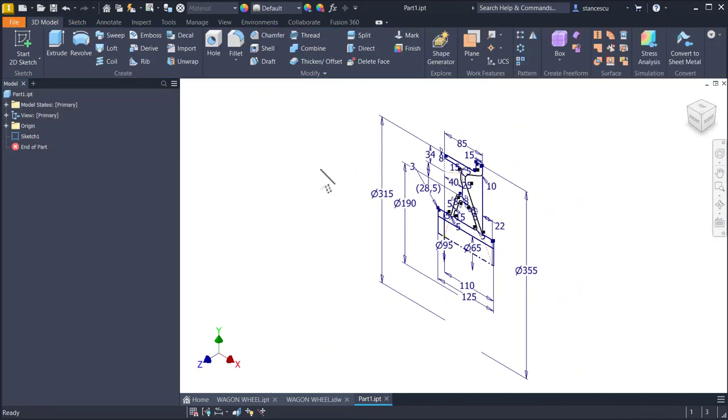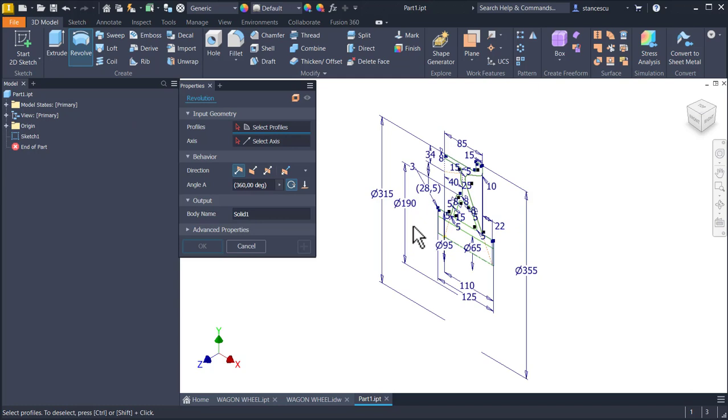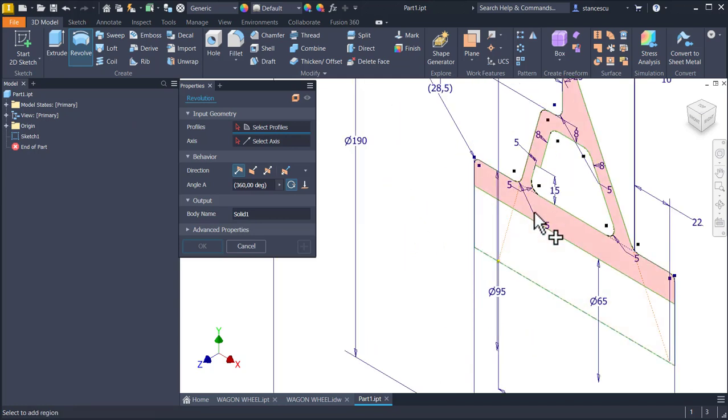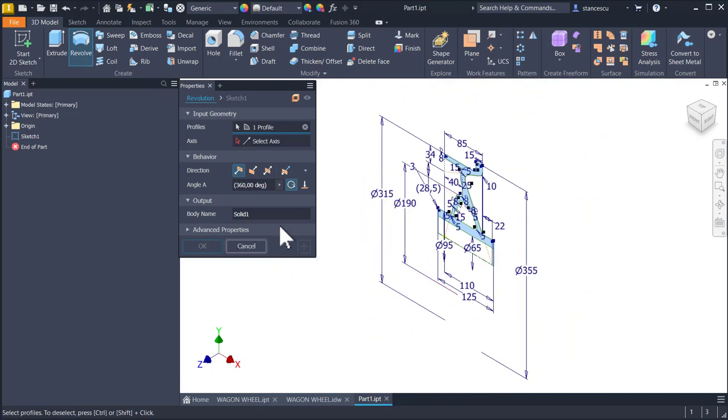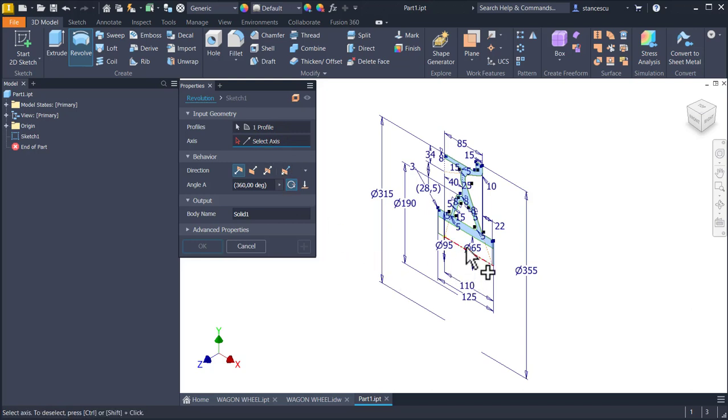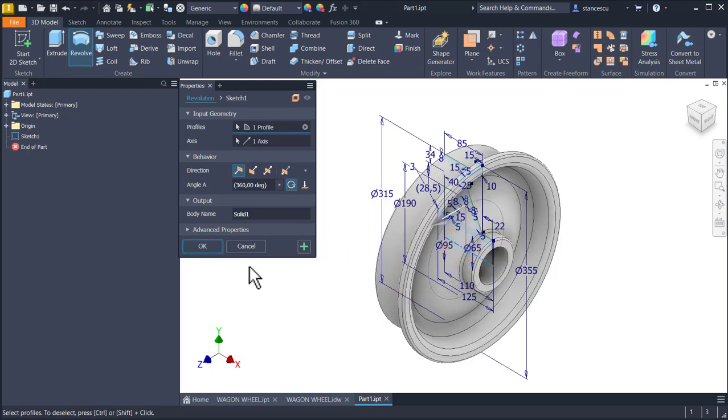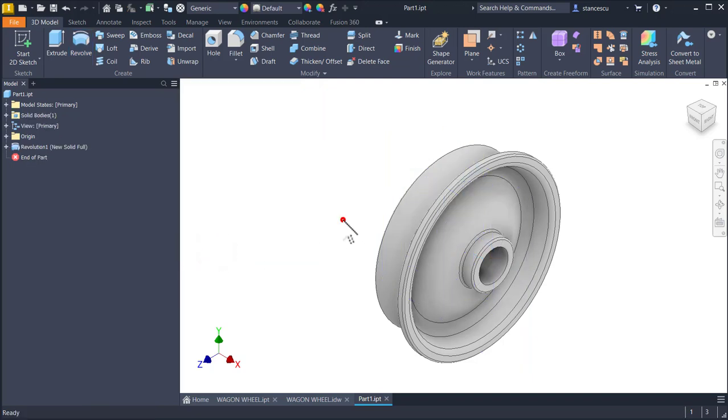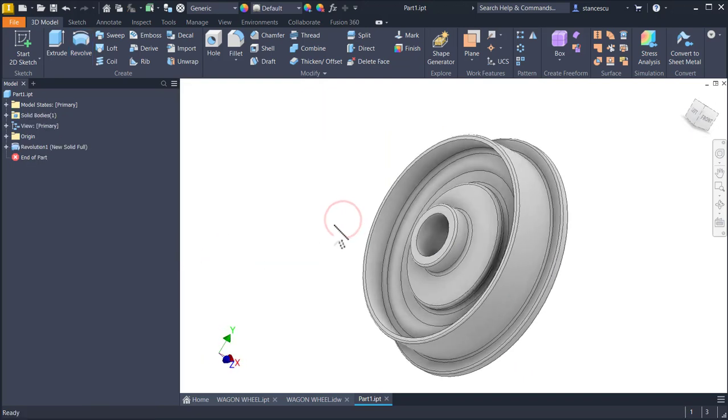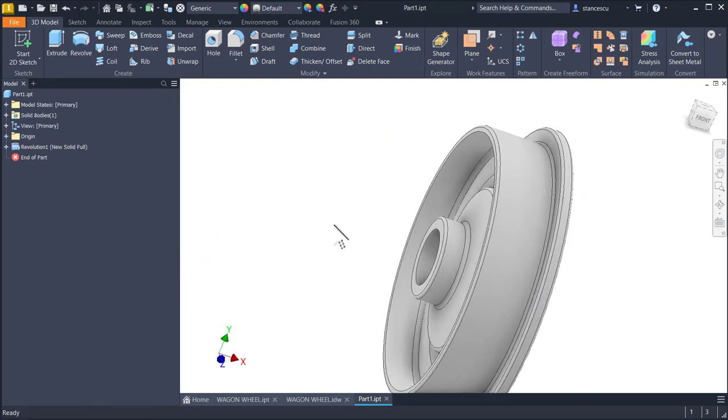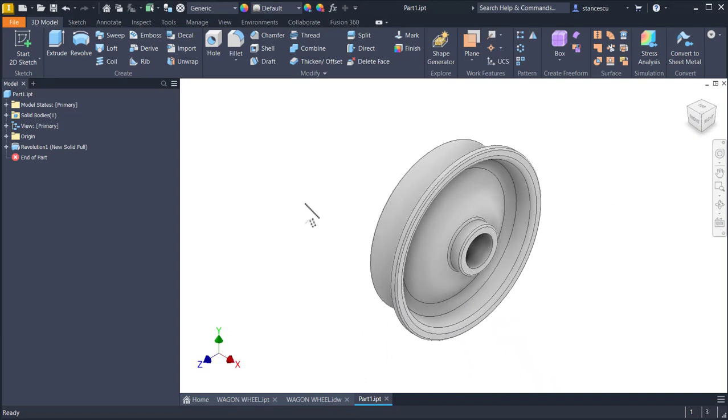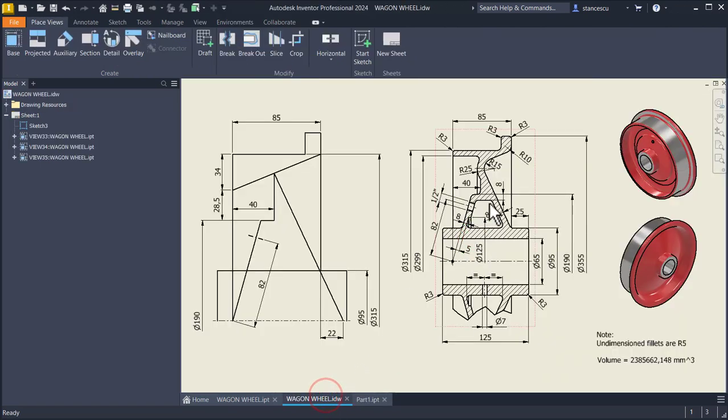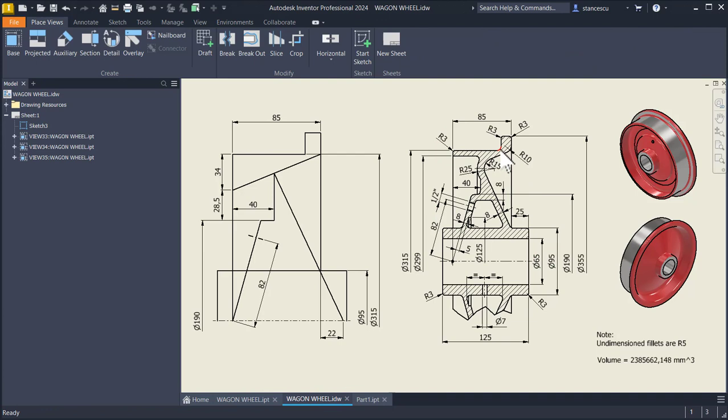Finish sketch. Revolve. I select only this close contour and the axis must be already known but I select one. Now we have the first volume and we continue with other features.